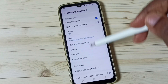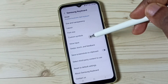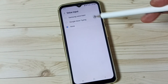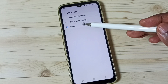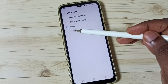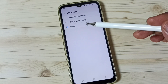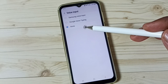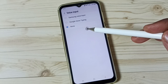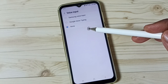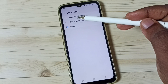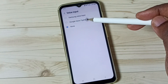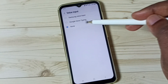Scroll down and go to Voice Input, then tap here. Here we can see three options: Samsung Voice Input, Google Voice Typing, and None. If you want to bring back that voice input button on Samsung Keyboard, you can select Samsung Voice Input or Google Voice Typing.